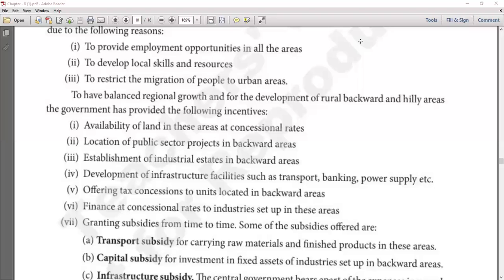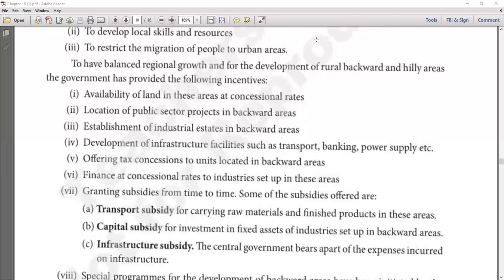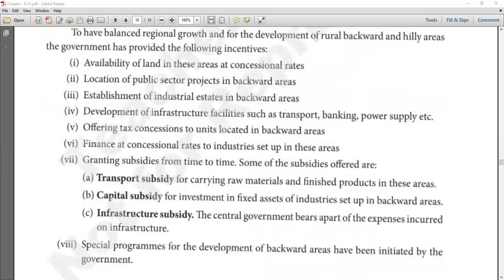To achieve balanced regional growth and for the development of rural, backward, and hilly areas, the government has provided the following incentives. Number one: availability of land in these areas at concessional rates. If you establish a business in a backward, hilly, or rural area, land will be available at a discounted rate — cheaper than in the main market.